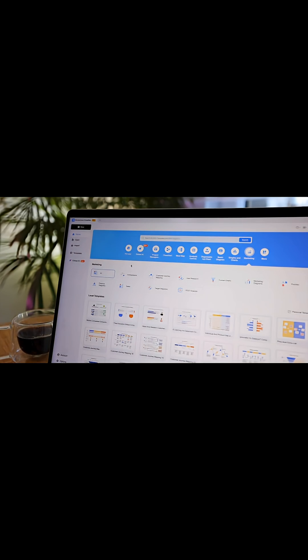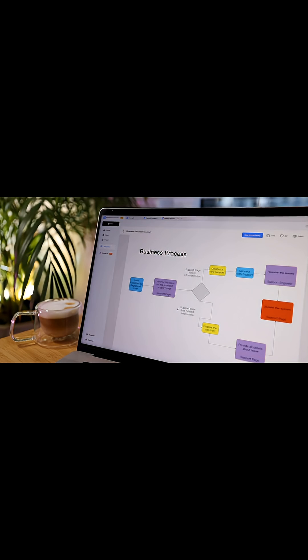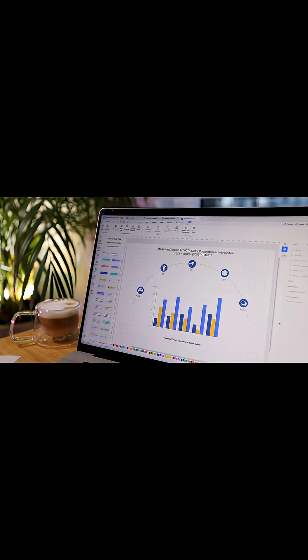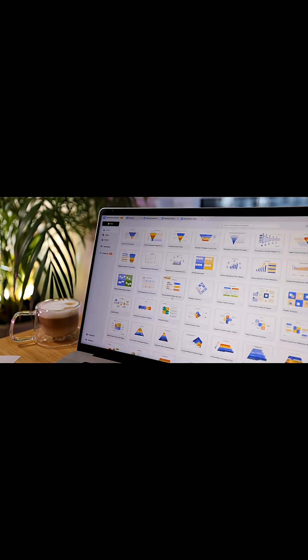I can map out a data pre-processing flow, turn algorithms into a mind map, or set up an organization chart for my research team. Whatever I need, there's a format ready to go.